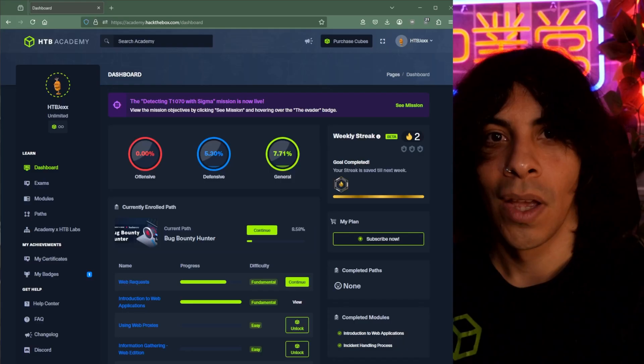Academy is where you'll refine theory and structure and bring those together for the road ahead. So let's dive in and check out some of the features of Hack the Box Academy so you're prepared when you take your first swing at it.